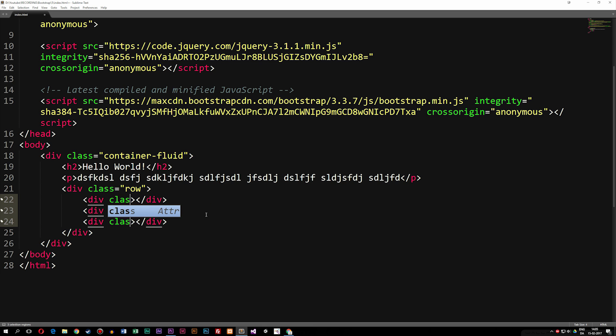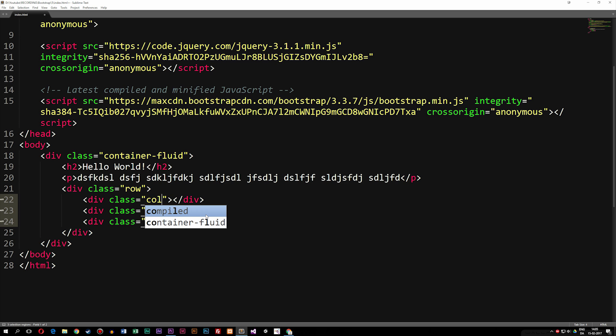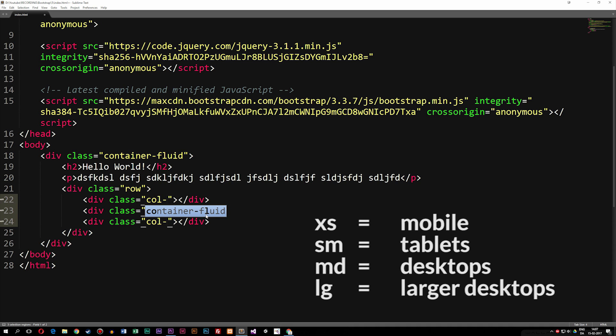Inside these divs I'm going to give them a class. The class name is going to be col, which stands for column, then a dash, and then we need to decide which specific device we want to optimize this section for. So if I want to view this website on a tablet, we can make the content stack underneath each other automatically by specifying the device breakpoint. For phones it's XS, for tablets it's SM, for desktops it's MD, and for larger desktops it's LG.